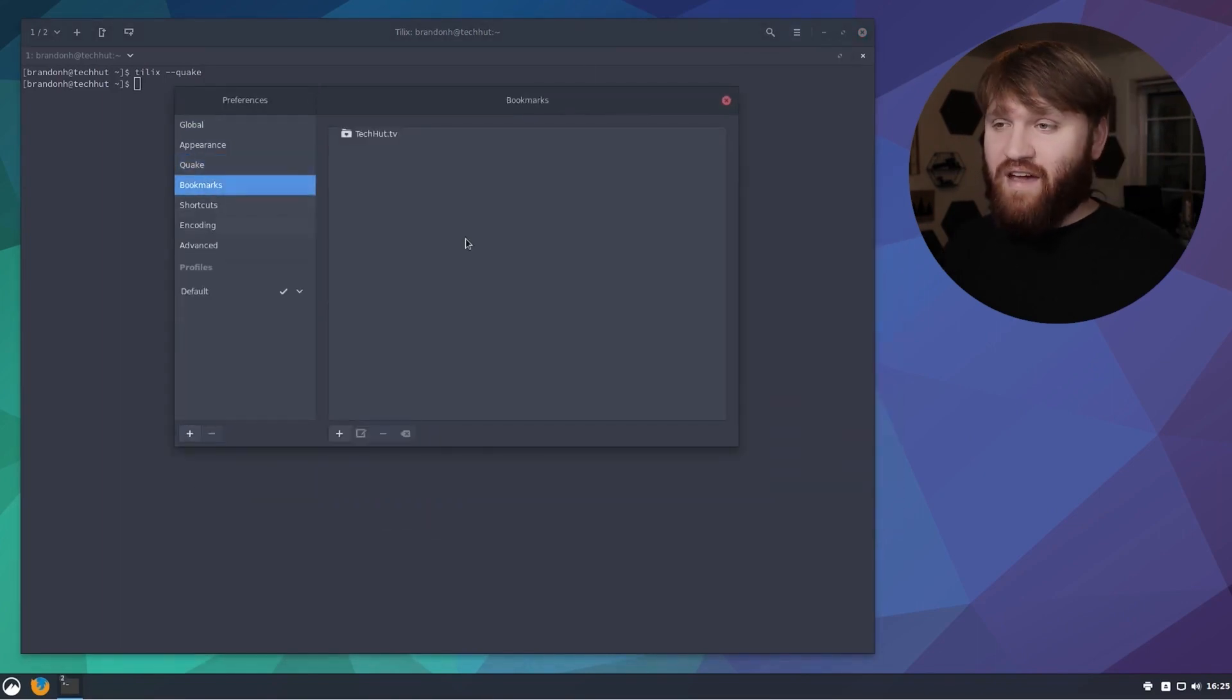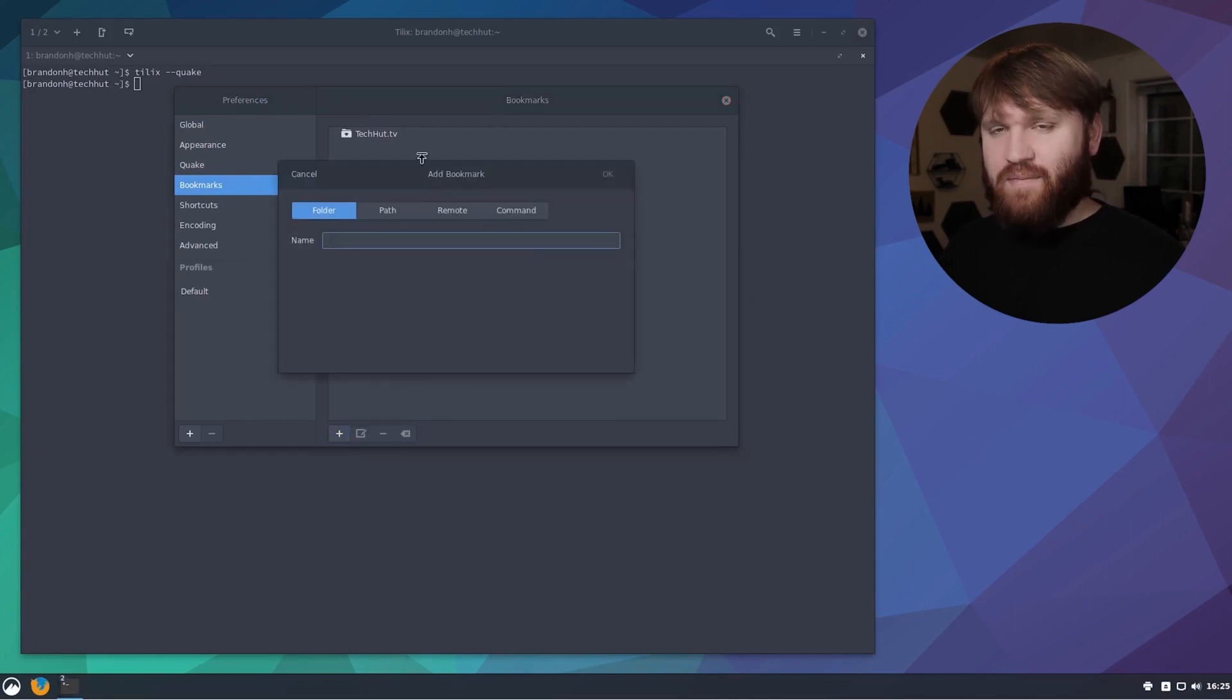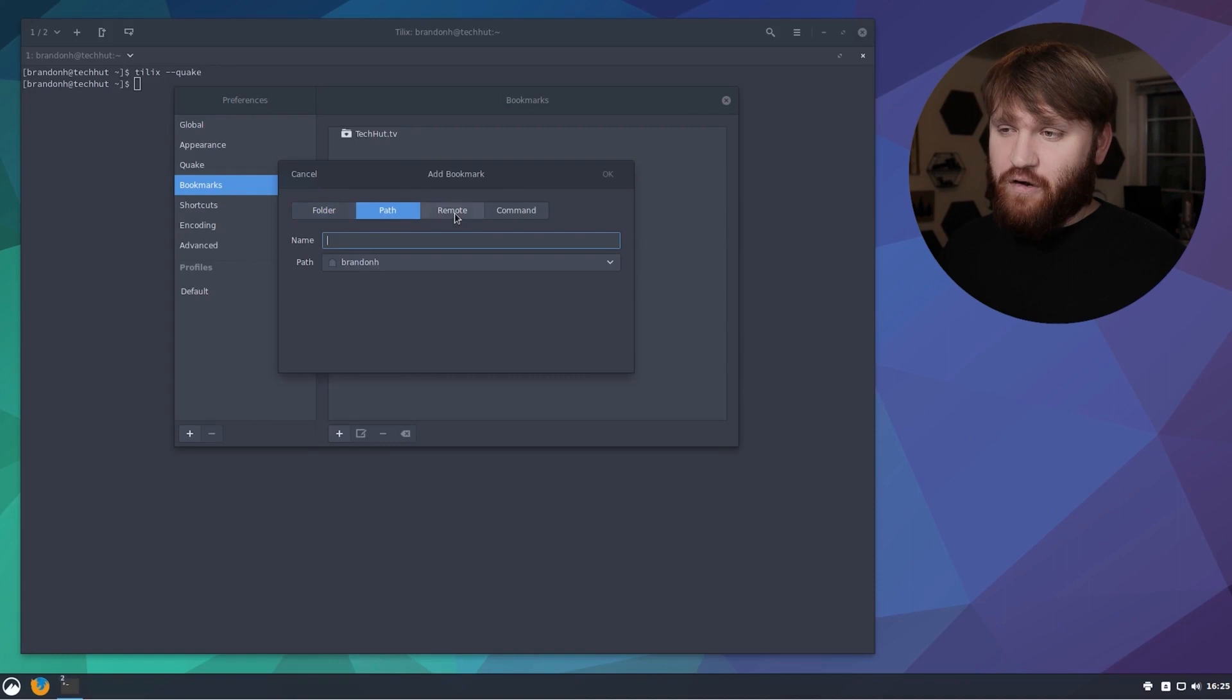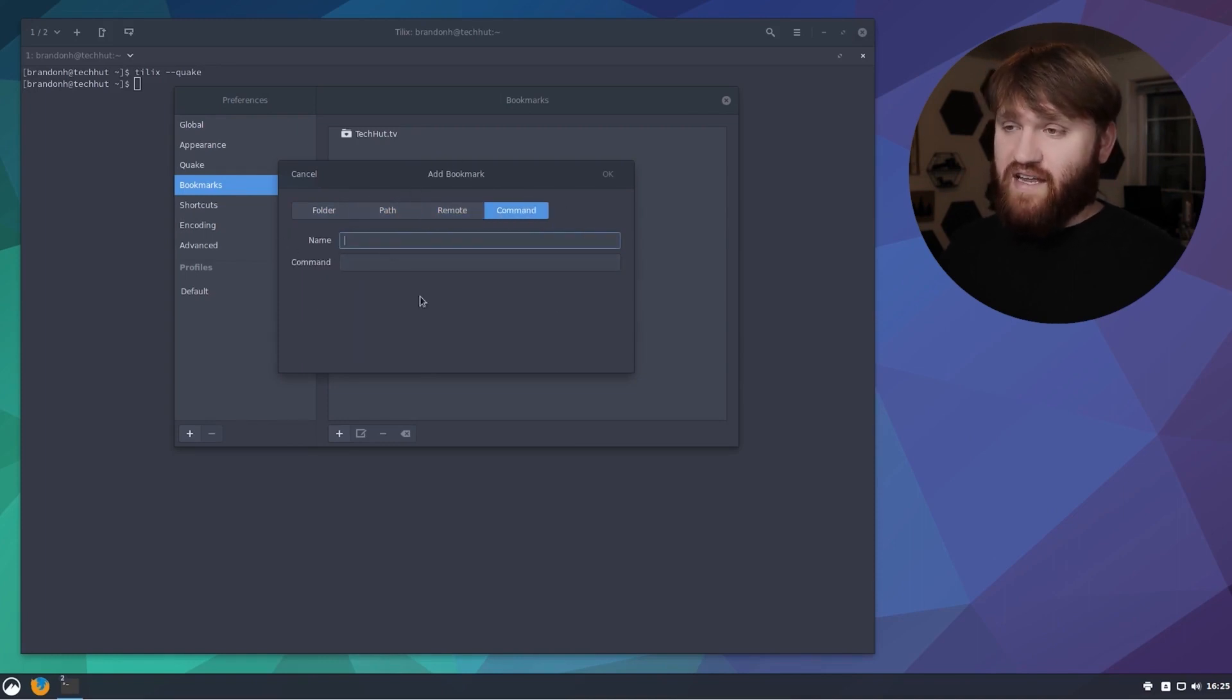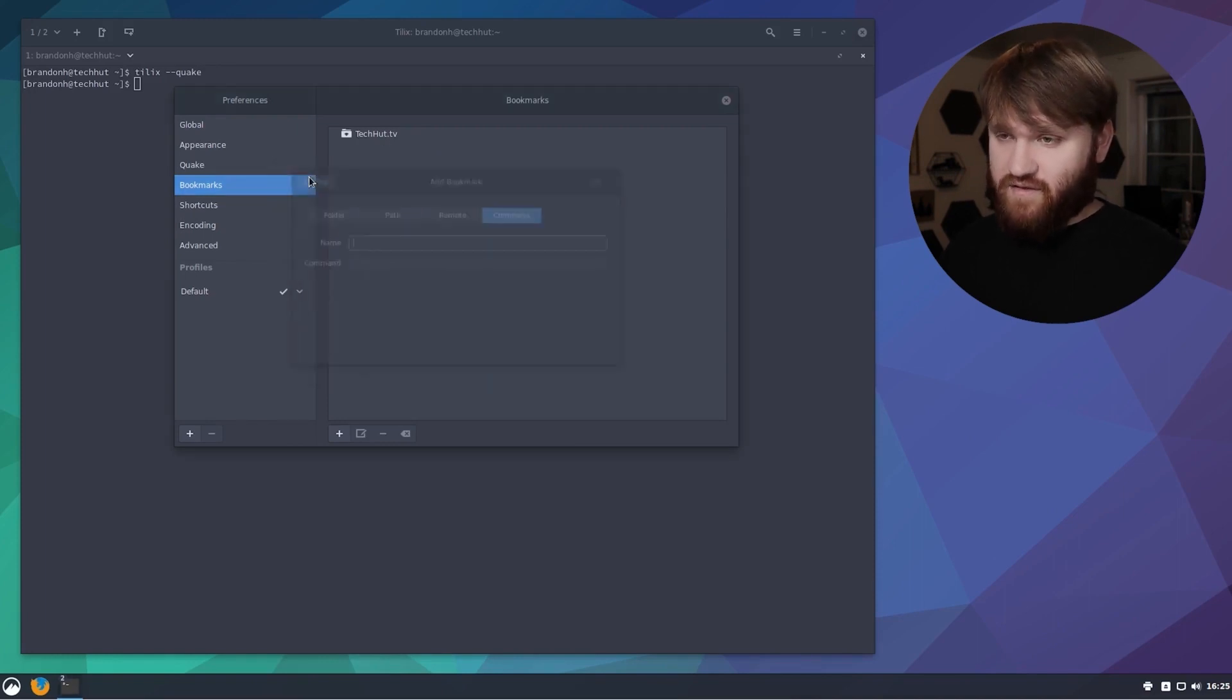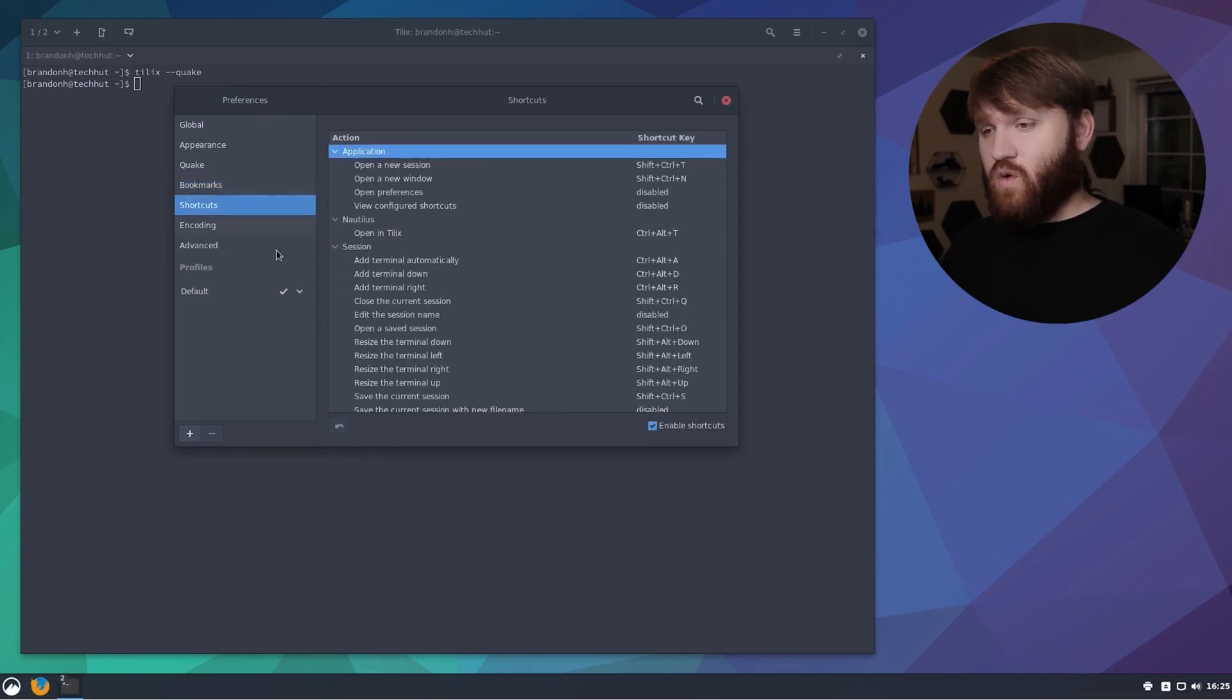We have more bookmark options so you could go ahead and add some more if you'd like. That's the same kind of setup that we saw earlier with the path, the various remotes and commands that you can set up within this.